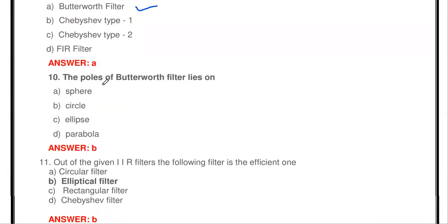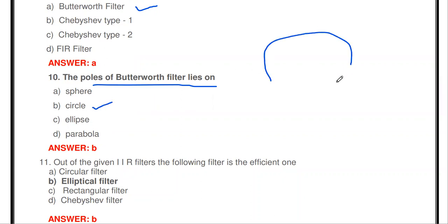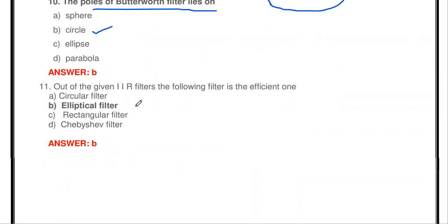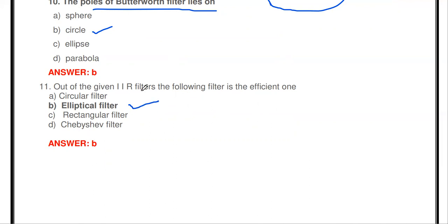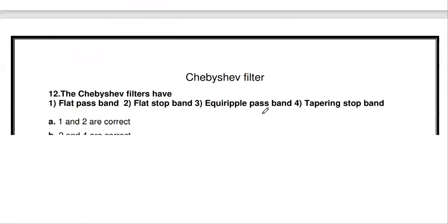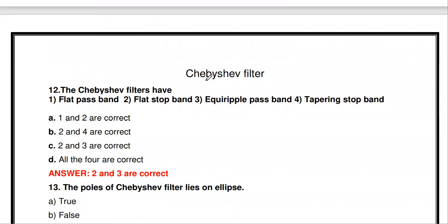The poles of the Butterworth filter lie on a circle — not sphere, ellipse, or parabola. All poles of the Butterworth filter are located in a circular manner. Out of the given IIR filters — circular, elliptical, rectangular, Chebyshev — which is most efficient? The elliptical filter provides the most efficient performance.